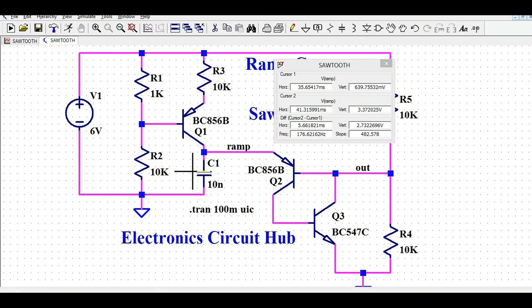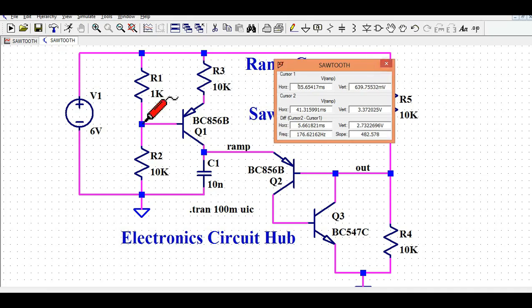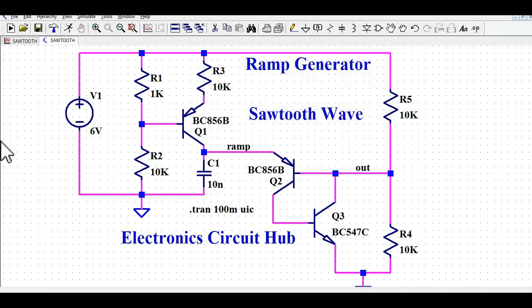Hope you have understood how to design a ramp generator or sawtooth wave generator using simple passive components and a combination of NPN and PNP transistors. If you have any further questions, feel free to ask in the comment section. Thanks for watching this video.